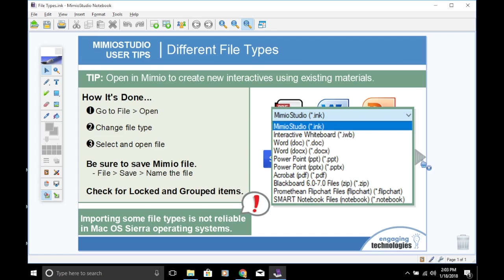An important note is that you may either open files or insert files. If you open a file, it creates a whole new presentation. If you want to insert a file, it will be added to a presentation that you already have open. Inserting is great when you want to add something to a presentation you've already started creating within Mimeo.